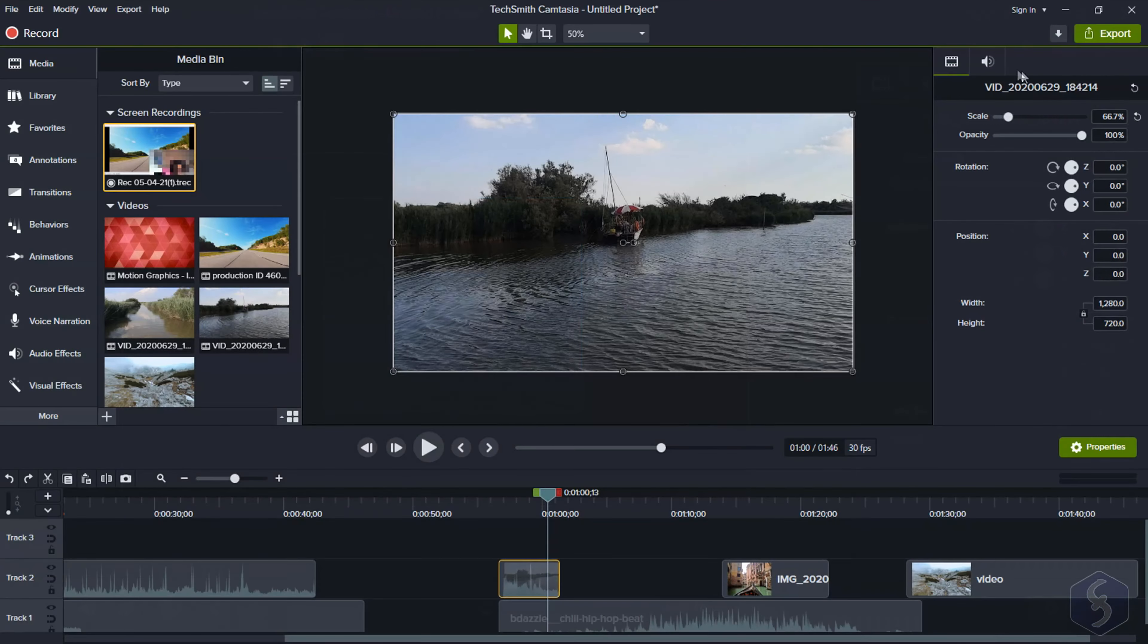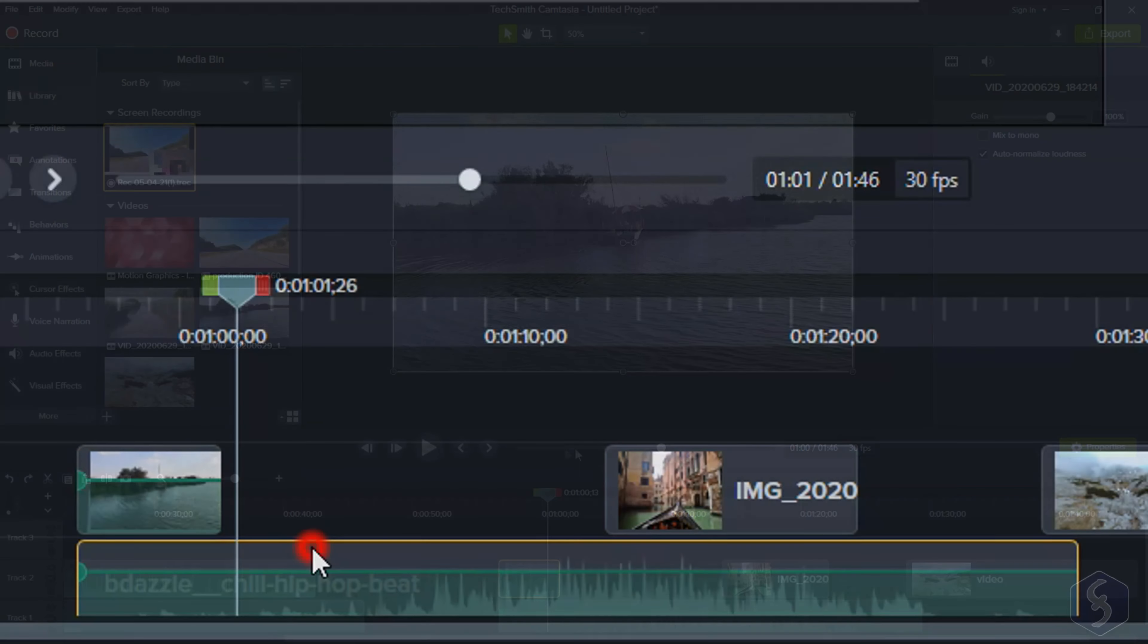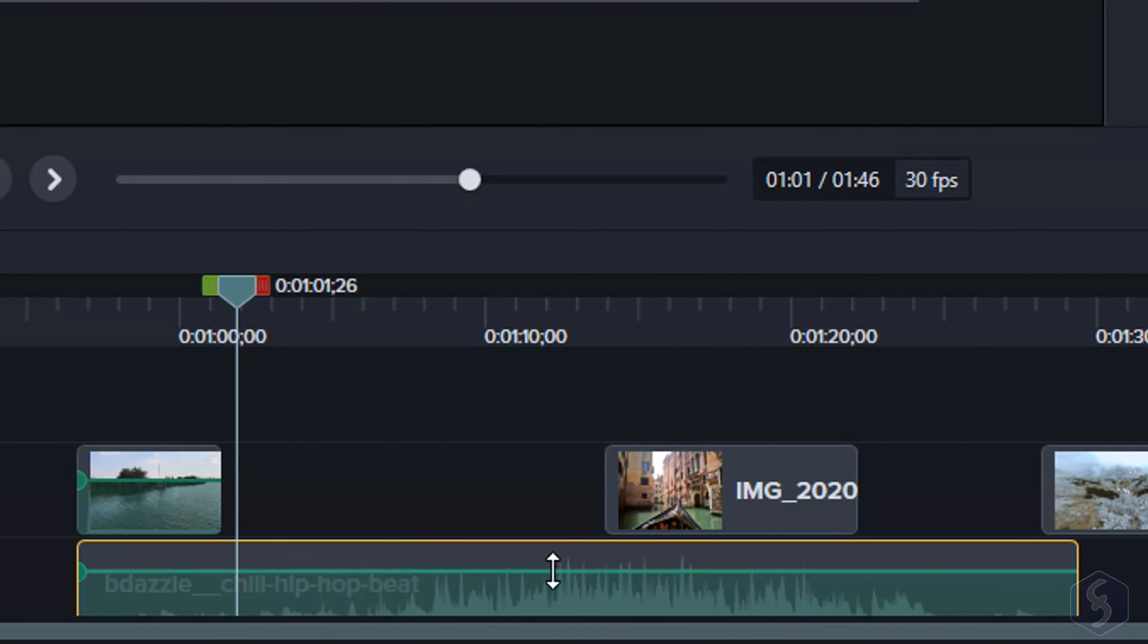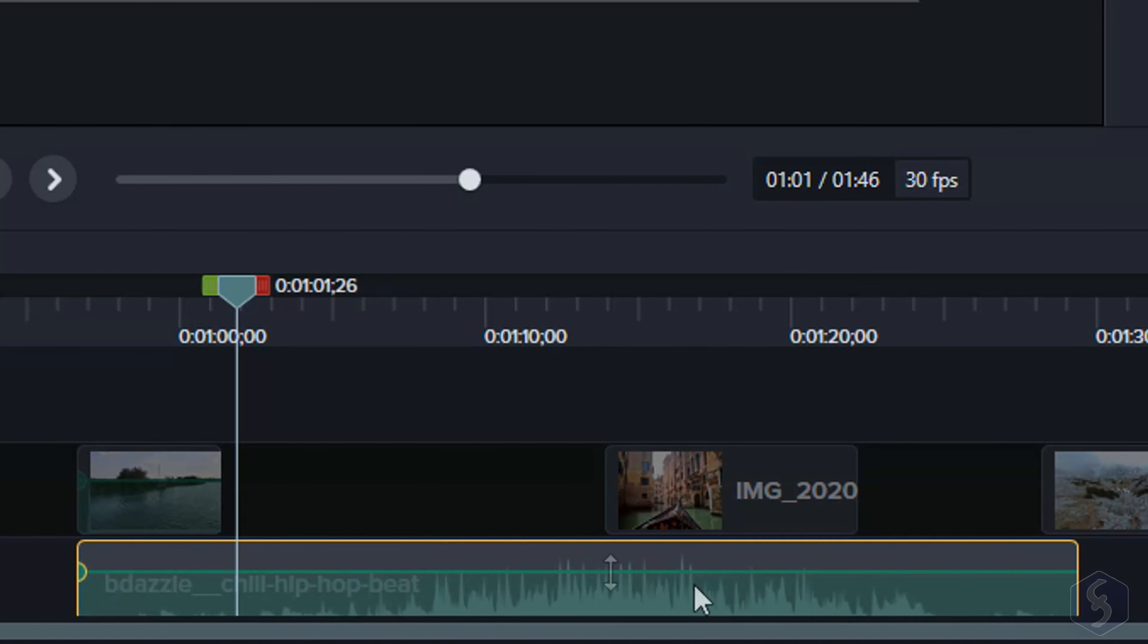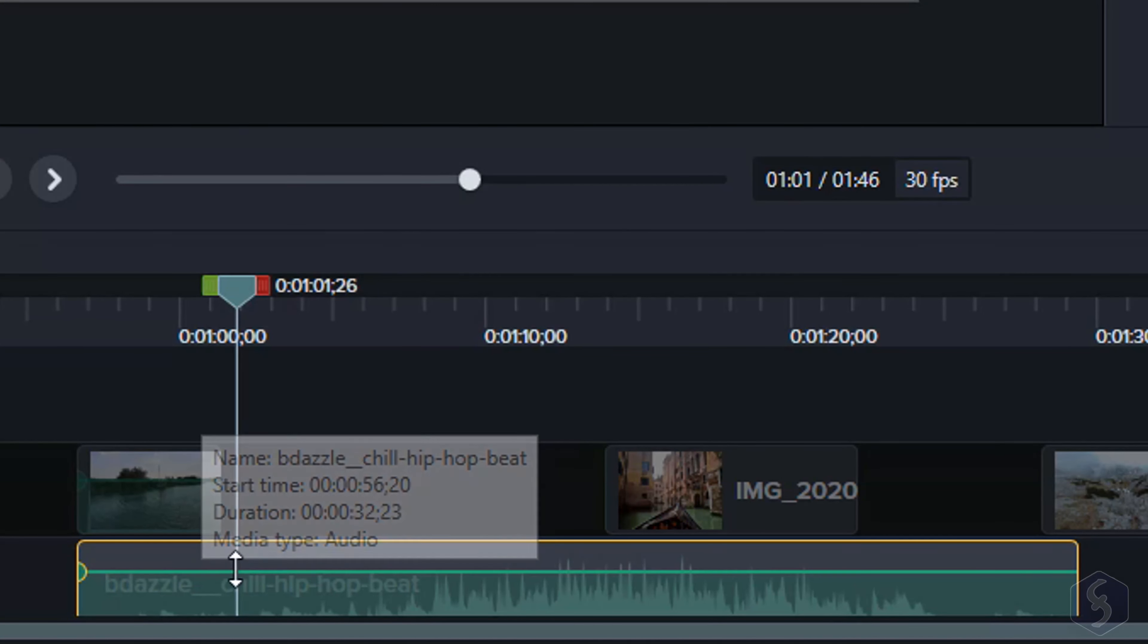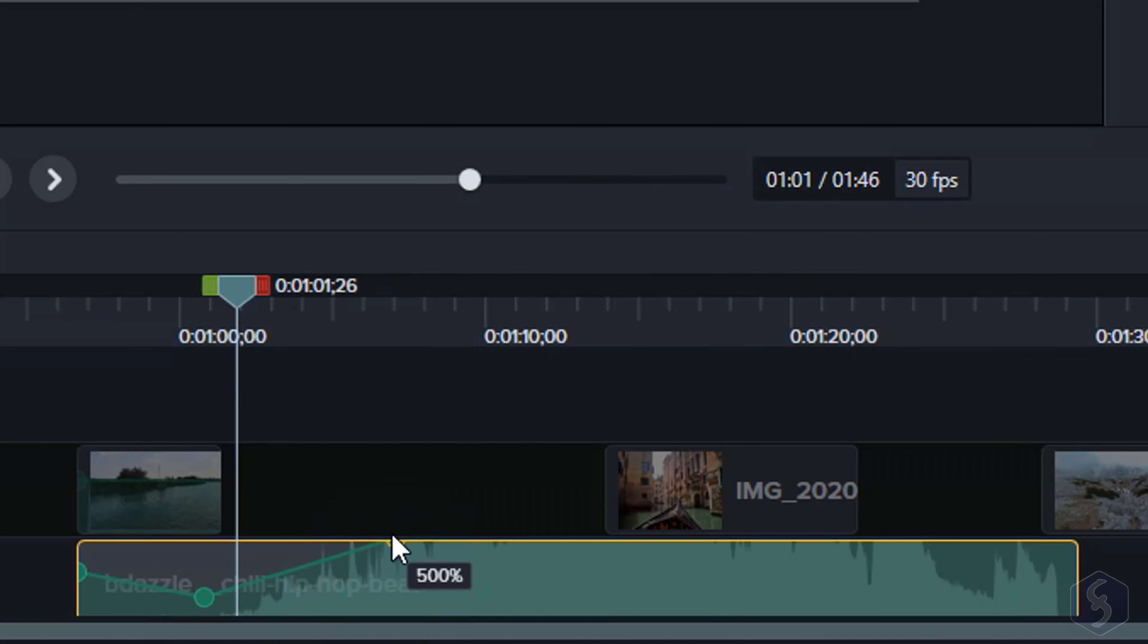On audio files, you can adjust the overall volume level or act directly on its green envelope curve. In this case, you can also double-click on it to add points and change the volume level in time as you like most.